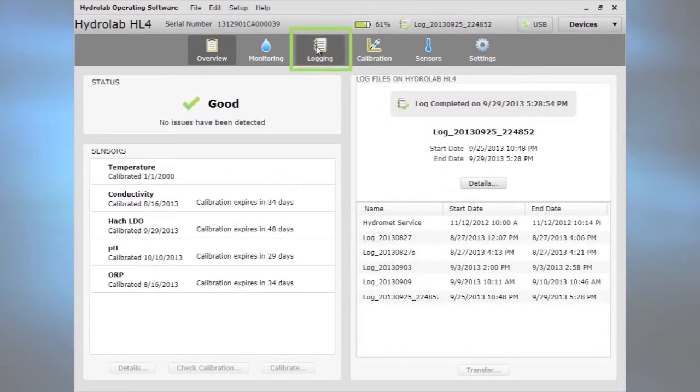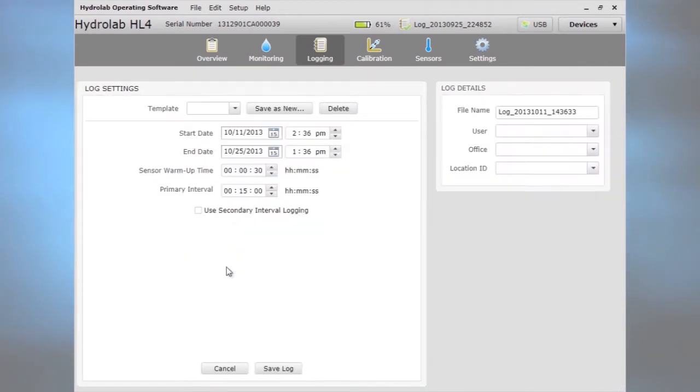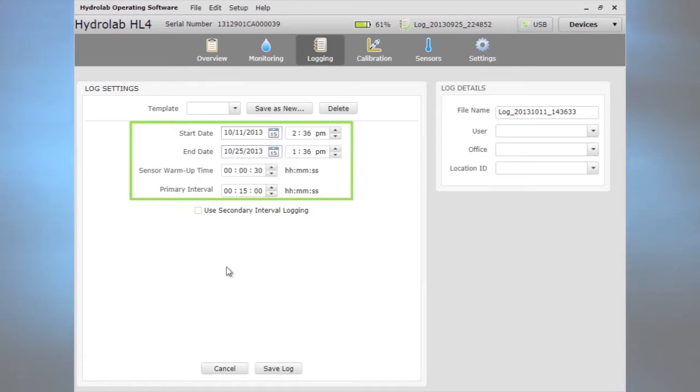For unattended use, click logging to create a new log. Choose the start time, end time, warm-up time, and primary interval.